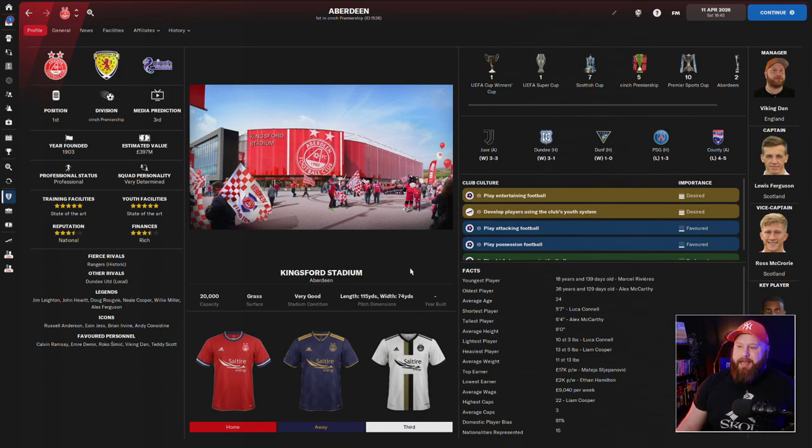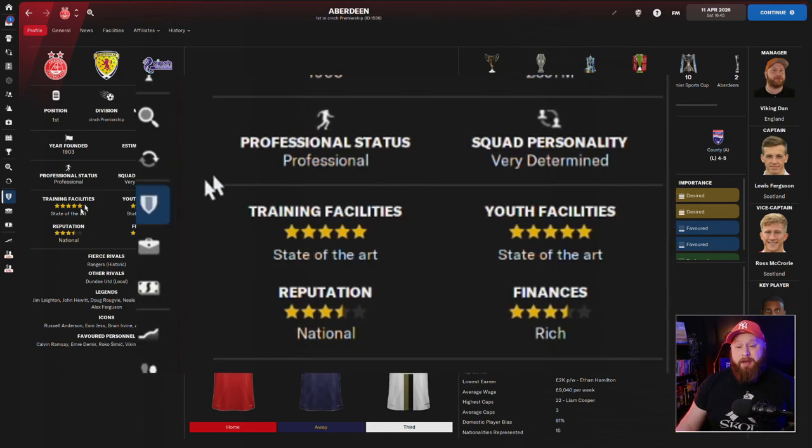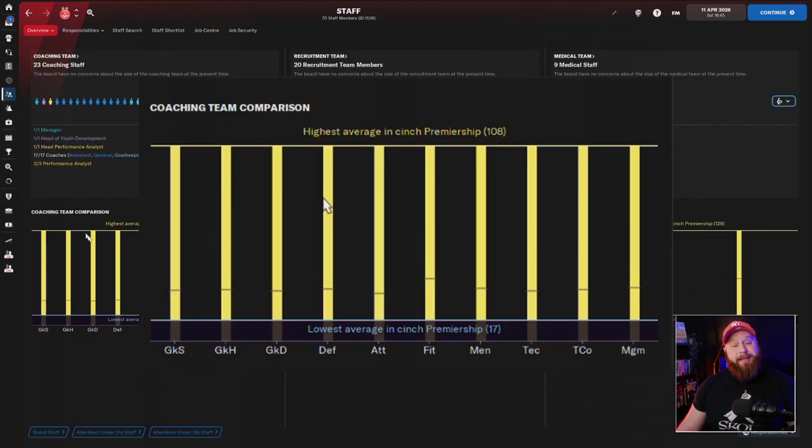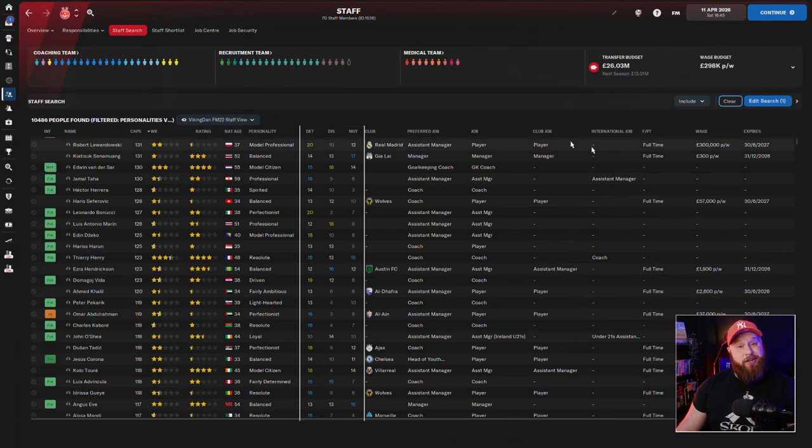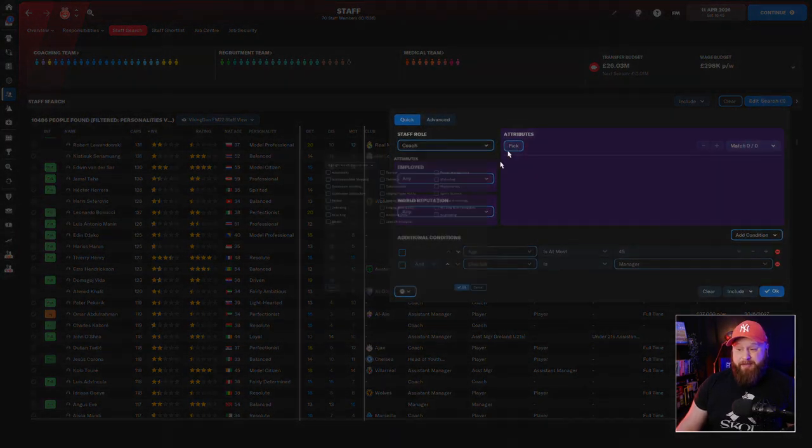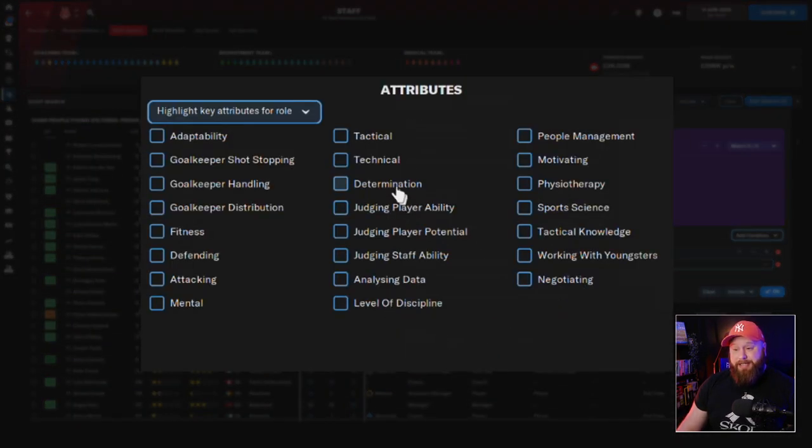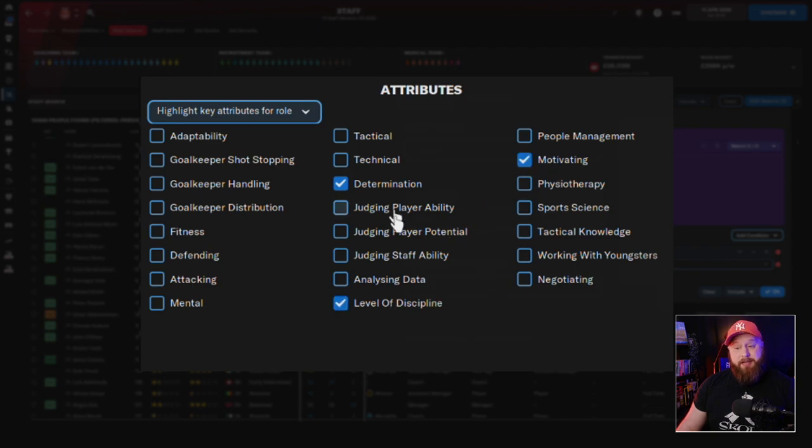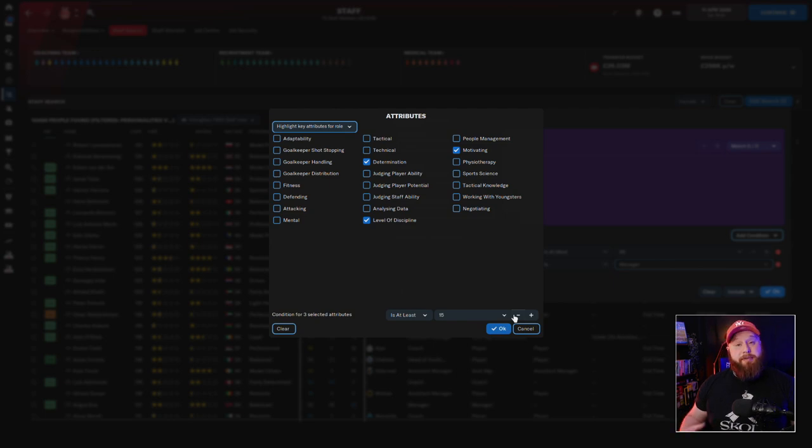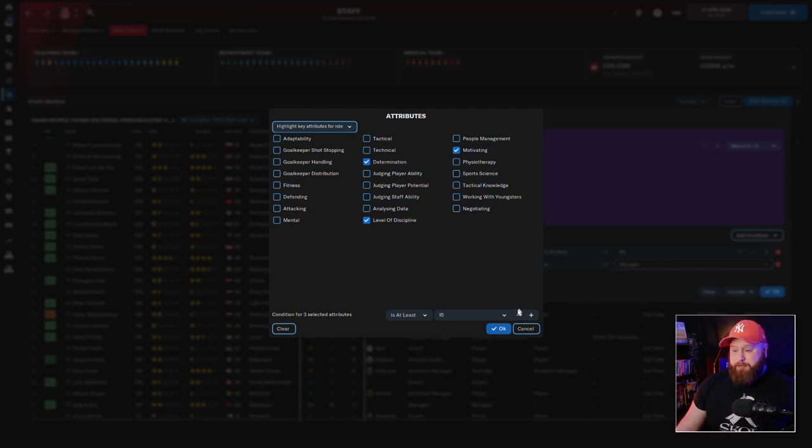Now it kind of goes without saying but maybe it's not obvious to people. The quality of your training facilities and the quality of your training staff has a massive impact, and if you're not entirely sure how to find the best staff, the best bit of advice is to always select DDM - that's determination, discipline, and motivated. They all play a factor in how well your coaches are going to be able to train the specific training groups.